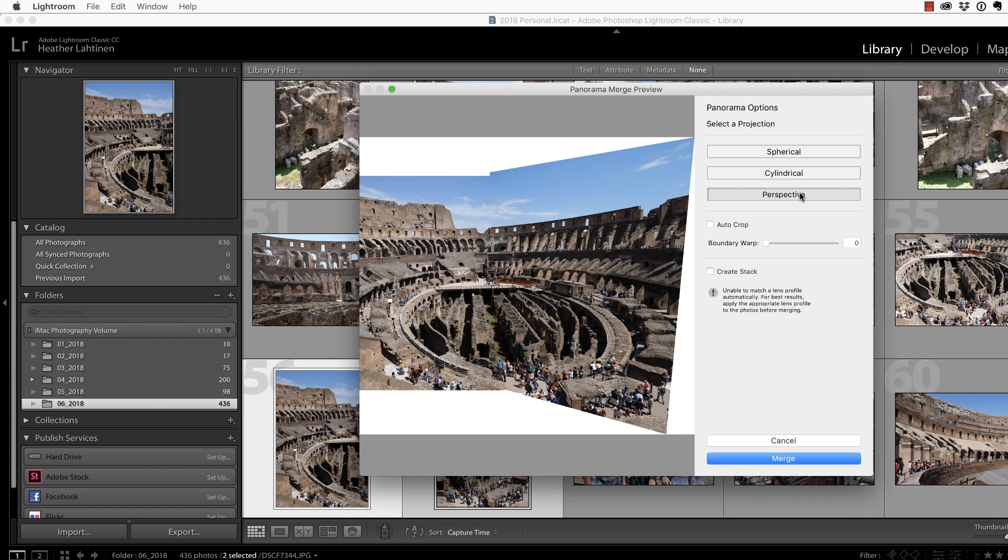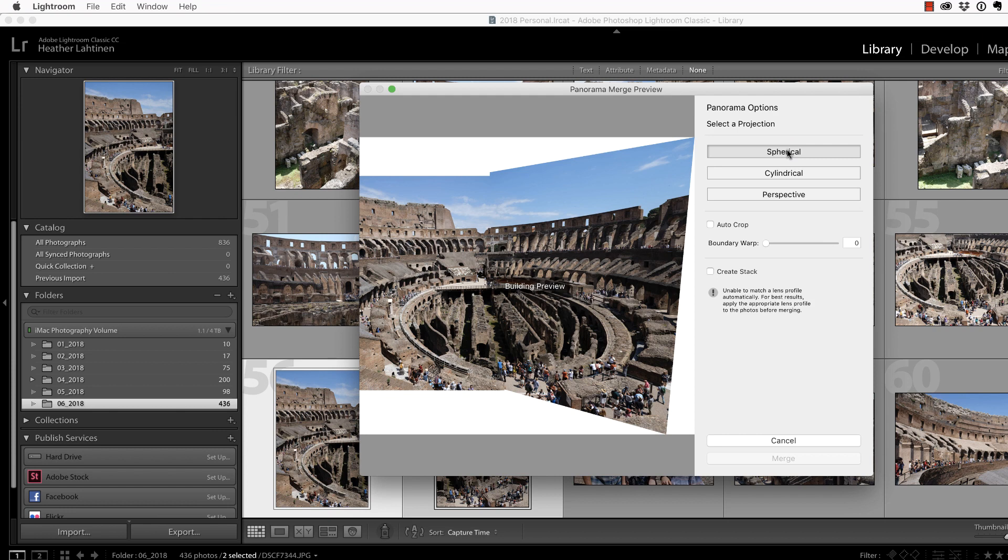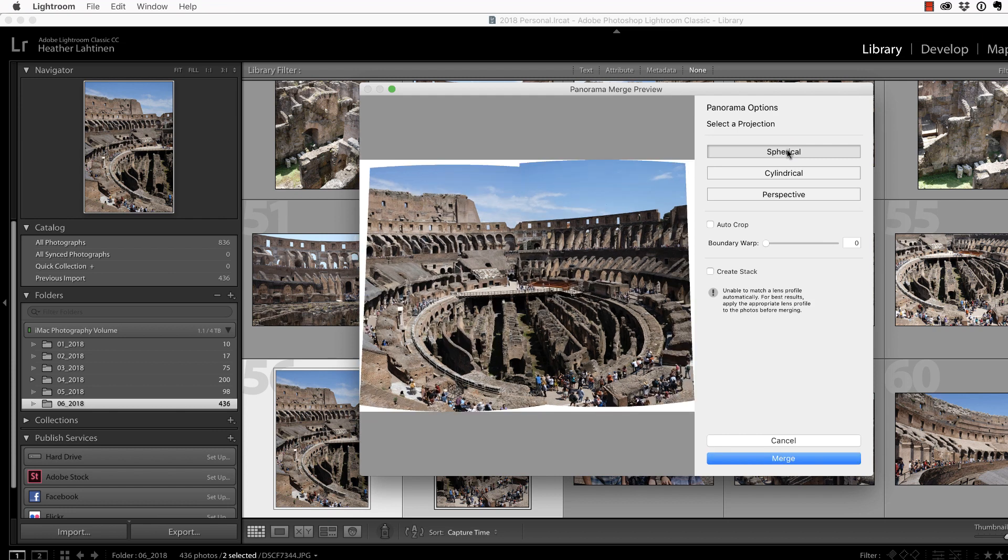This is good for architectural-type photography, and even though the Coliseum is architecture, I don't think it works well here. Actually, I think Spherical looked the best and preserved most of the image.